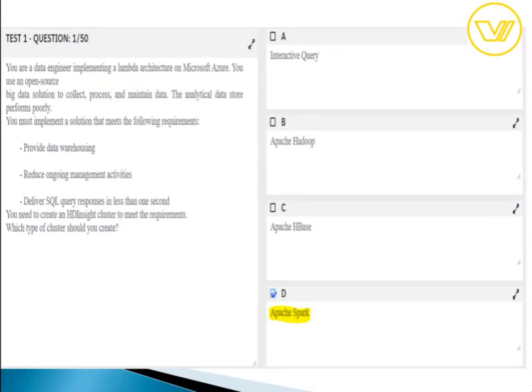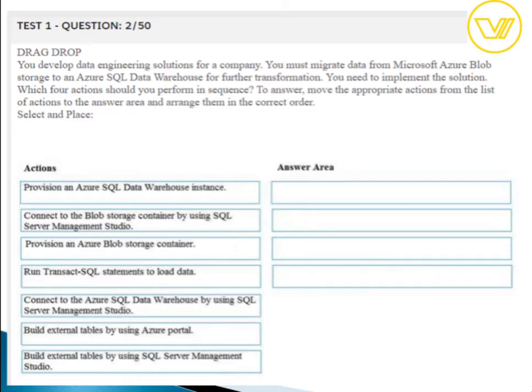The answer to question one is Apache Spark. The question relates to lambda architecture. Lambda architecture is a data processing architecture designed to handle massive quantities of data by taking advantage of both batch processing and stream processing methods. It minimizes the latency involved in querying big data. Apache Spark on Azure HDInsight is a processing framework that runs large-scale data analytics applications, making it the correct choice here.